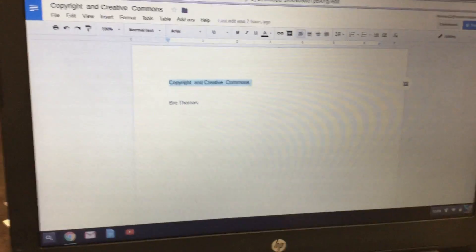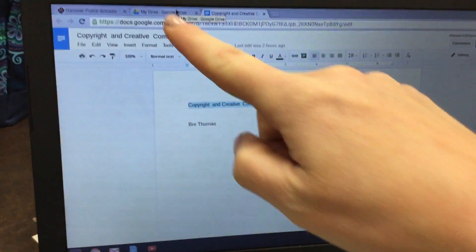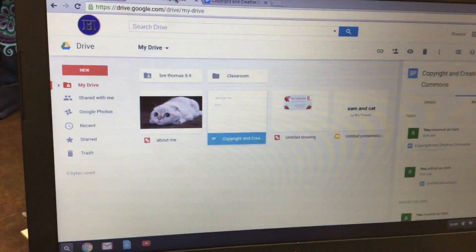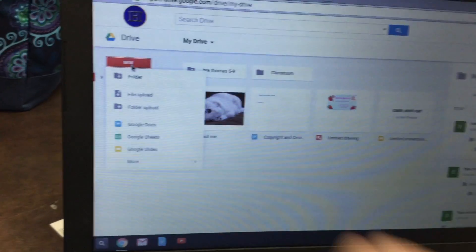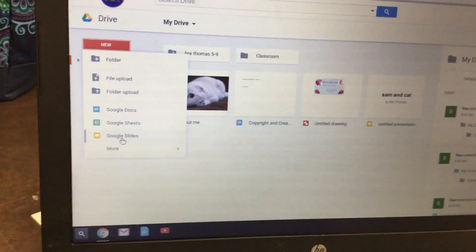Then you're going to click back over to the My Drive tab, click on New, and click on Google Slides.